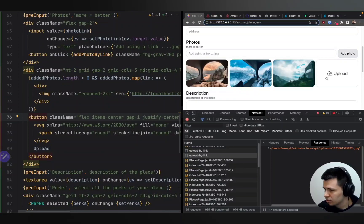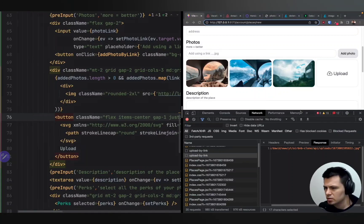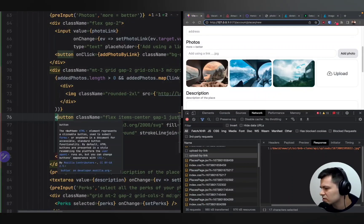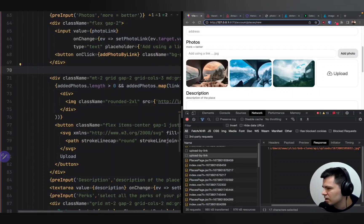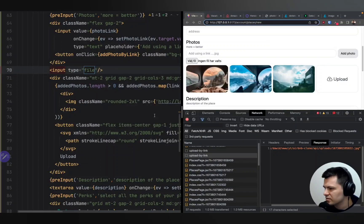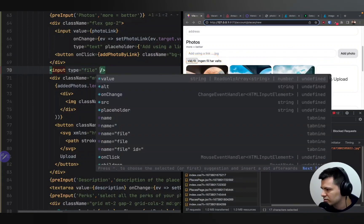Now I should be able to upload a photo from my computer. To fix the upload, we need to first add an input of type file. Let's add it outside of the grid — I'll put it here and set it to type file. It's in Swedish but we will hide it anyway, so it doesn't really matter.